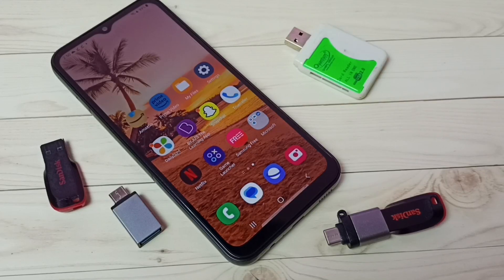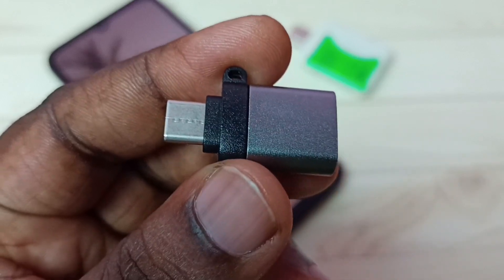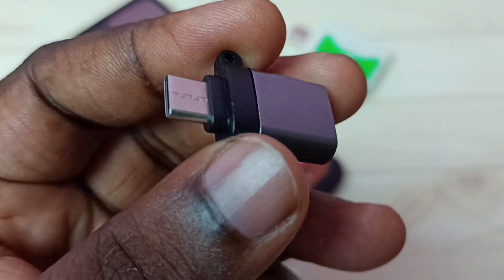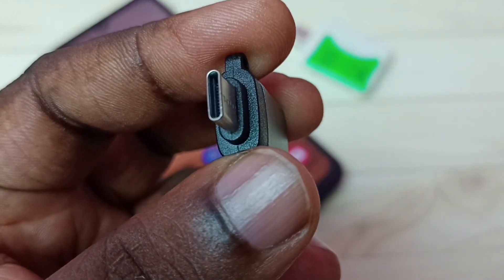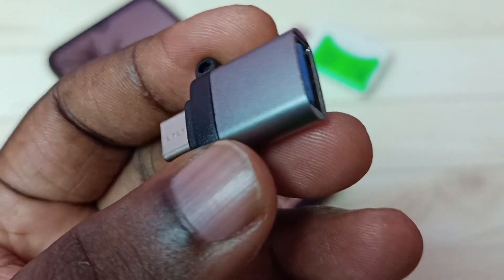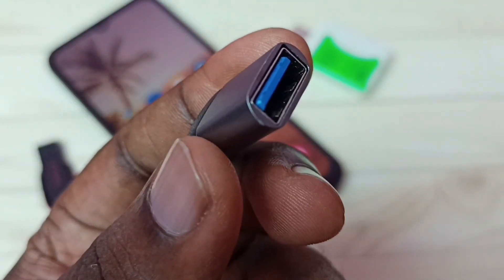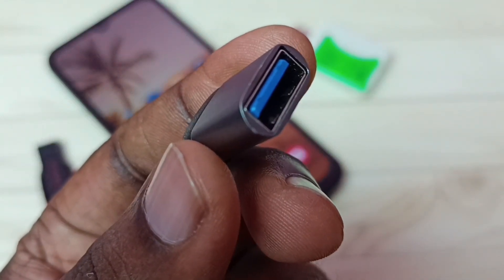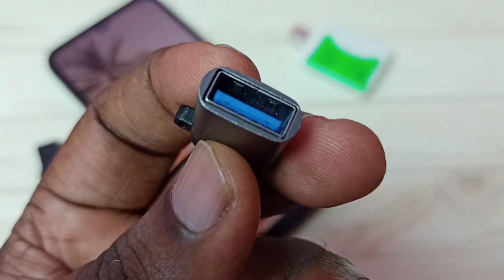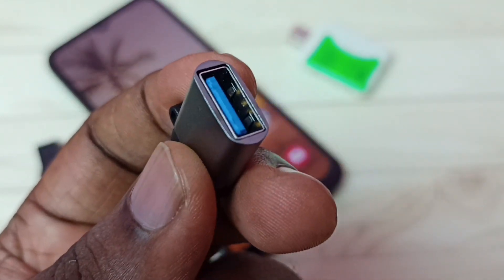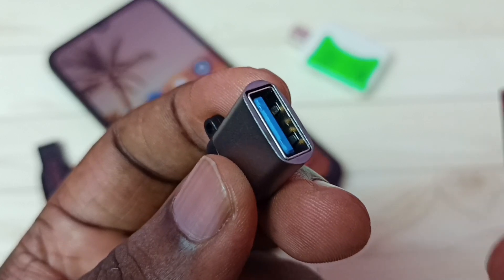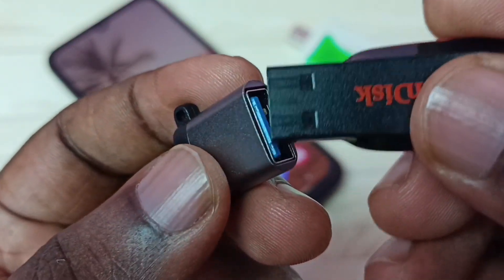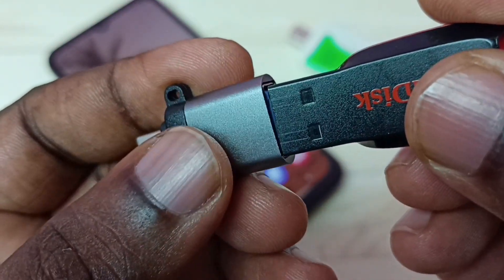Hi friends, this video shows how to use USB OTG. First we need an adapter like this — this is a Type-C to USB adapter. In this USB port we can connect a pen drive, so let me connect this pen drive.